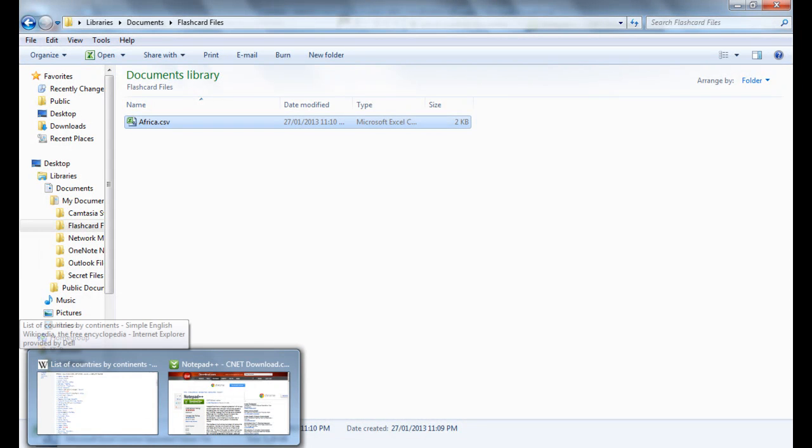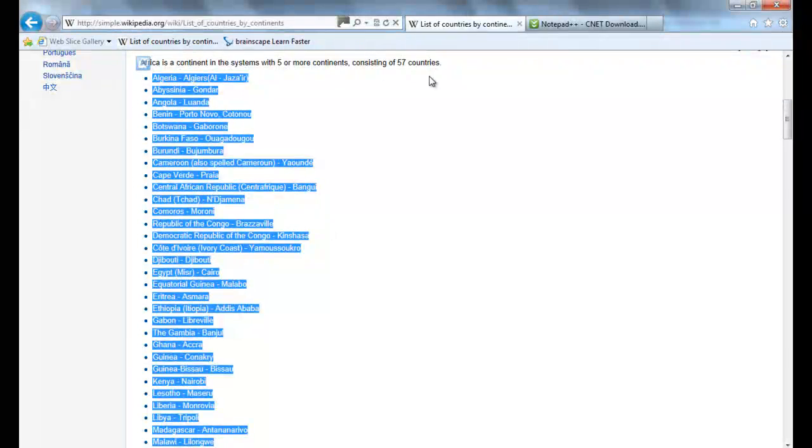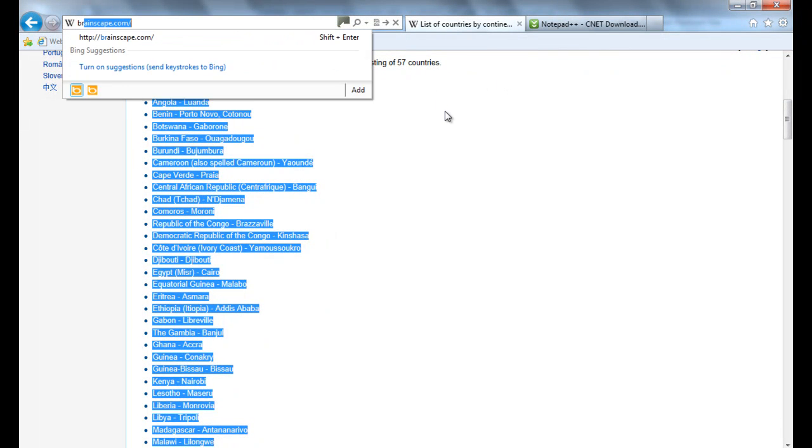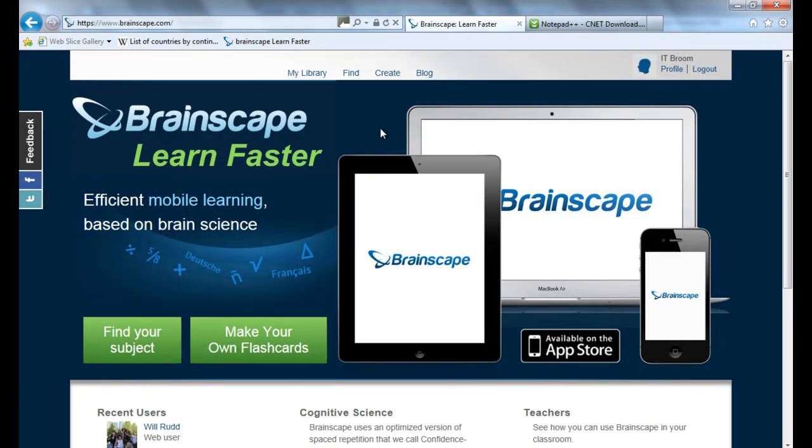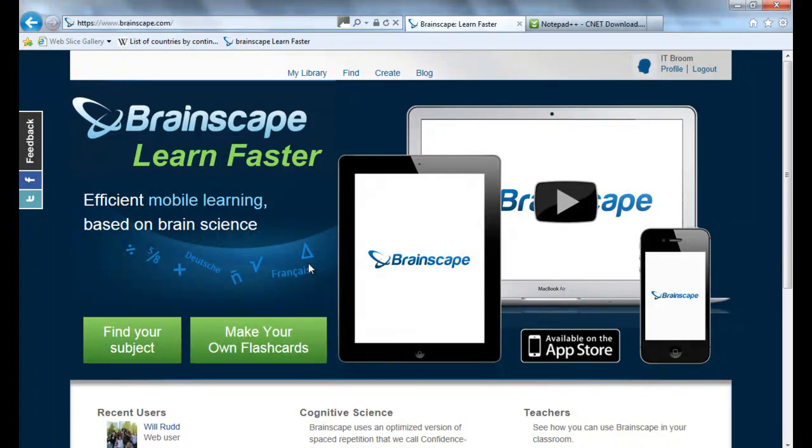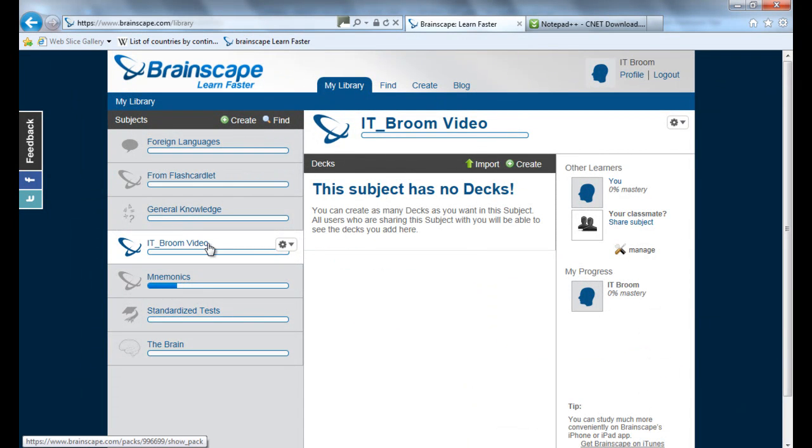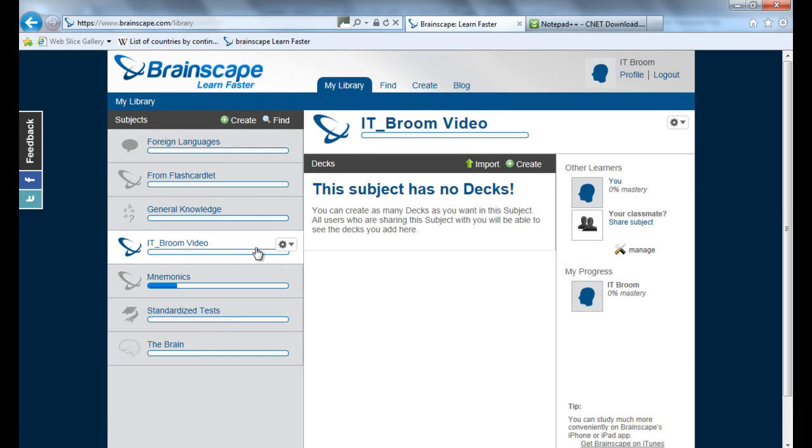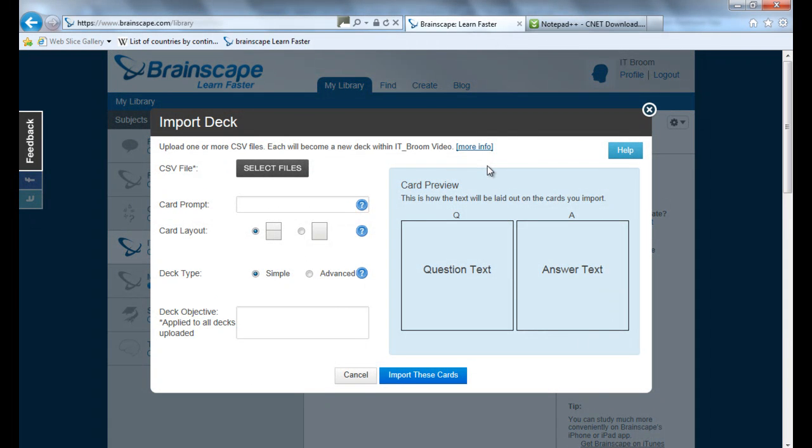So now when I come back to Explorer I can go back to the Brainscape site and now we have all the fun. Now you'll see I'm on my ITBroom account, that's fine. I want to go to My Library. Okay I've got an ITBroom video section that's fine. I'll just open that one up, it said I have no decks and I want to import it into here.